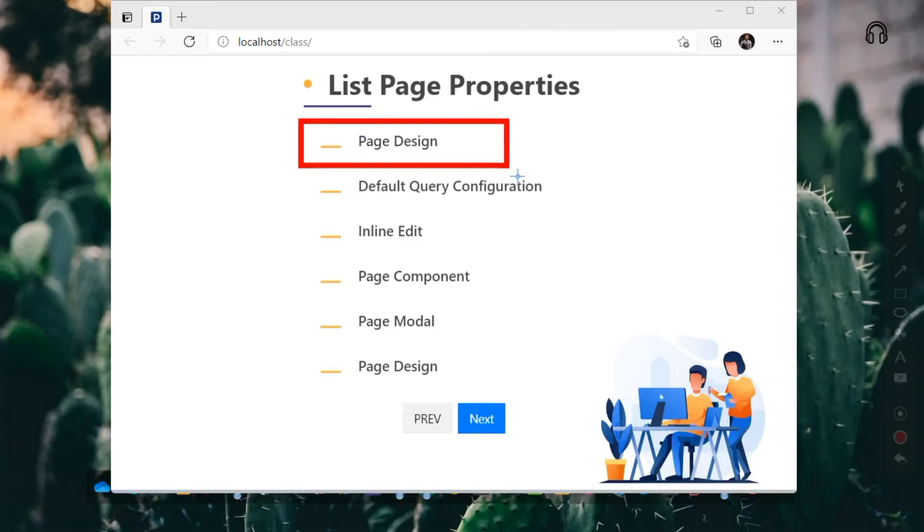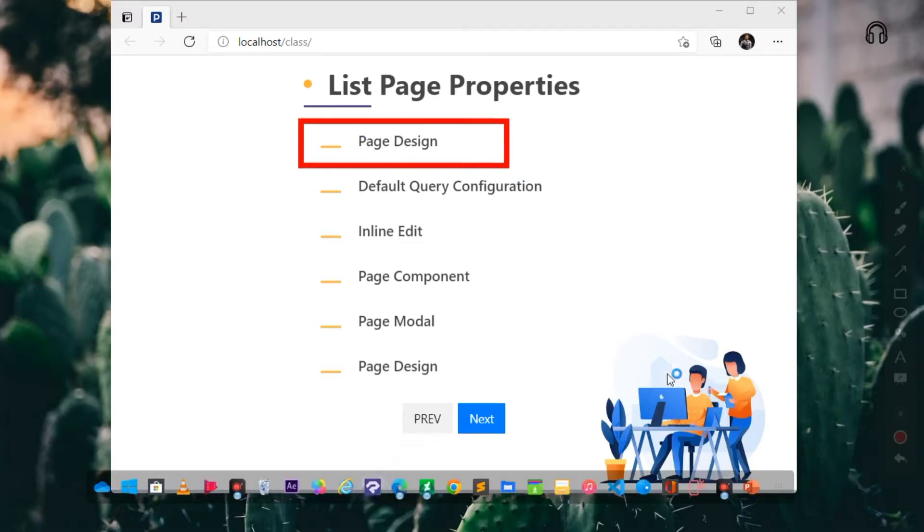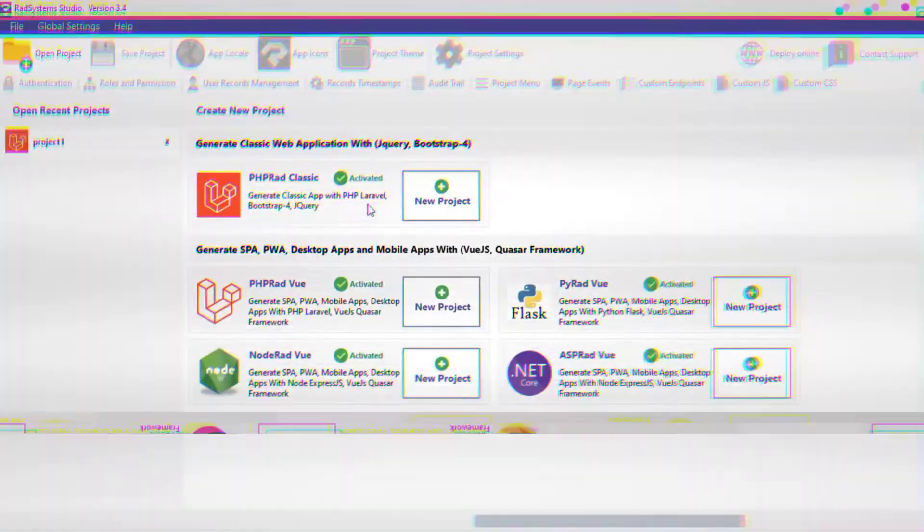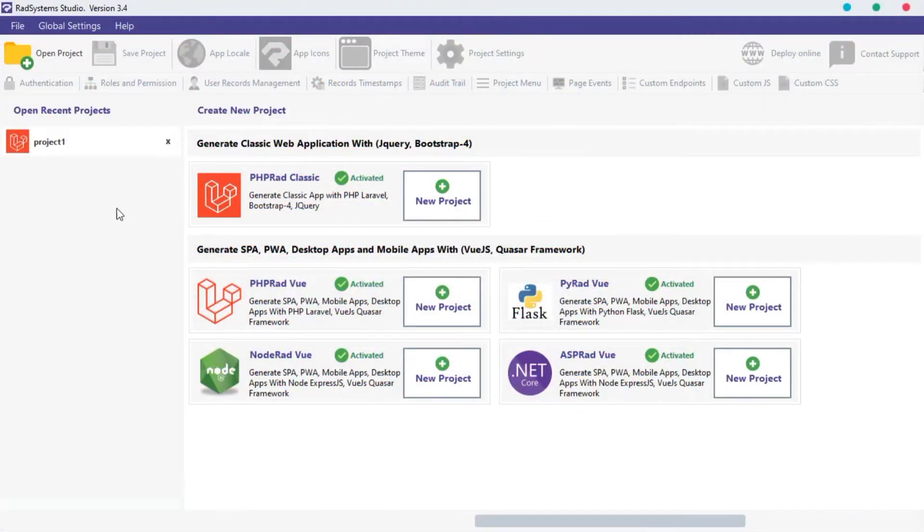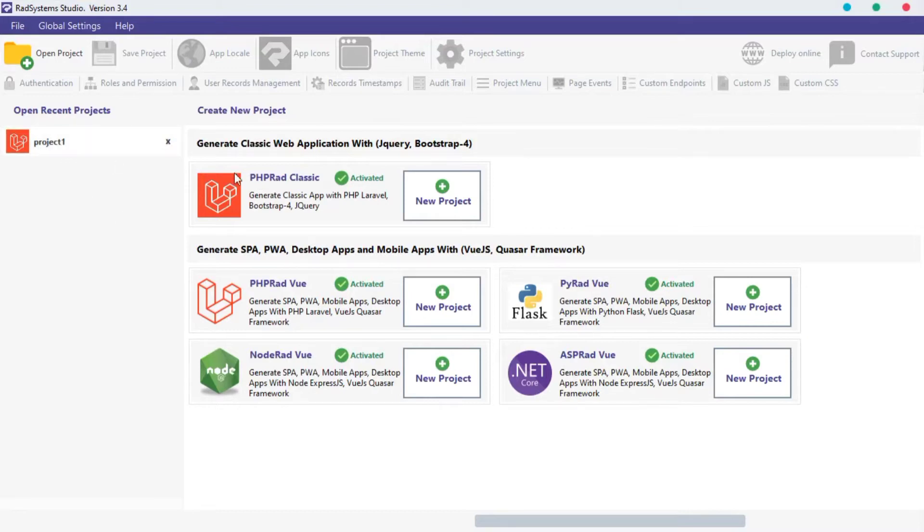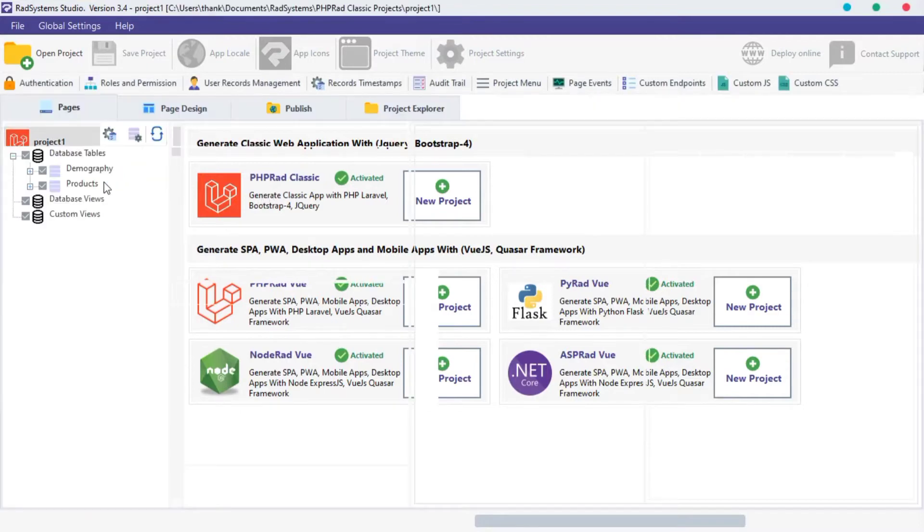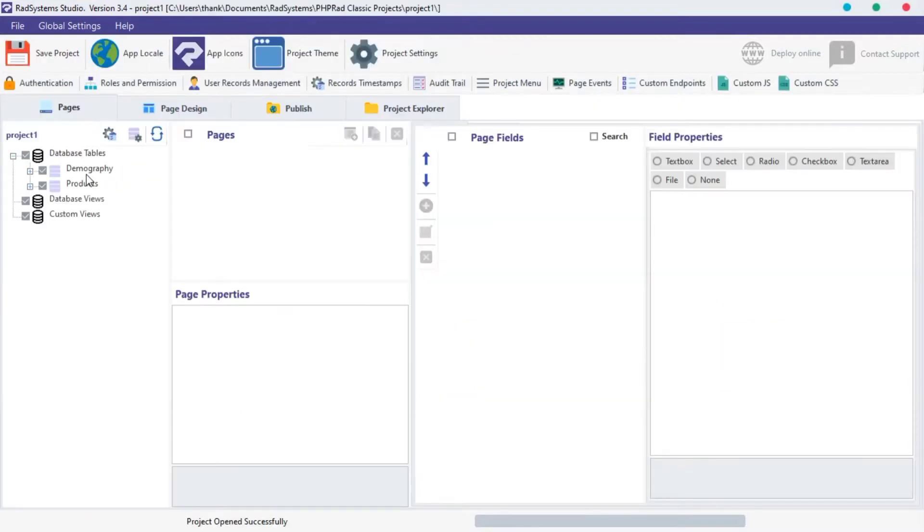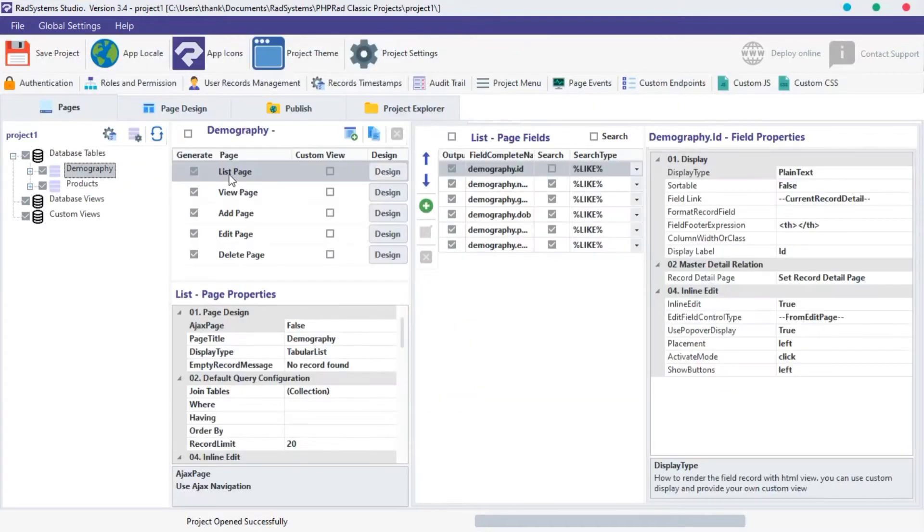Let's open our project to start. If you don't know how to create a project with RAD System Studio, we have made a tutorial on how to create the first project. The link will be in the description below. We are using project 1 created by Vprad Classic. Let's open it and then click on any table. Click on the list page.